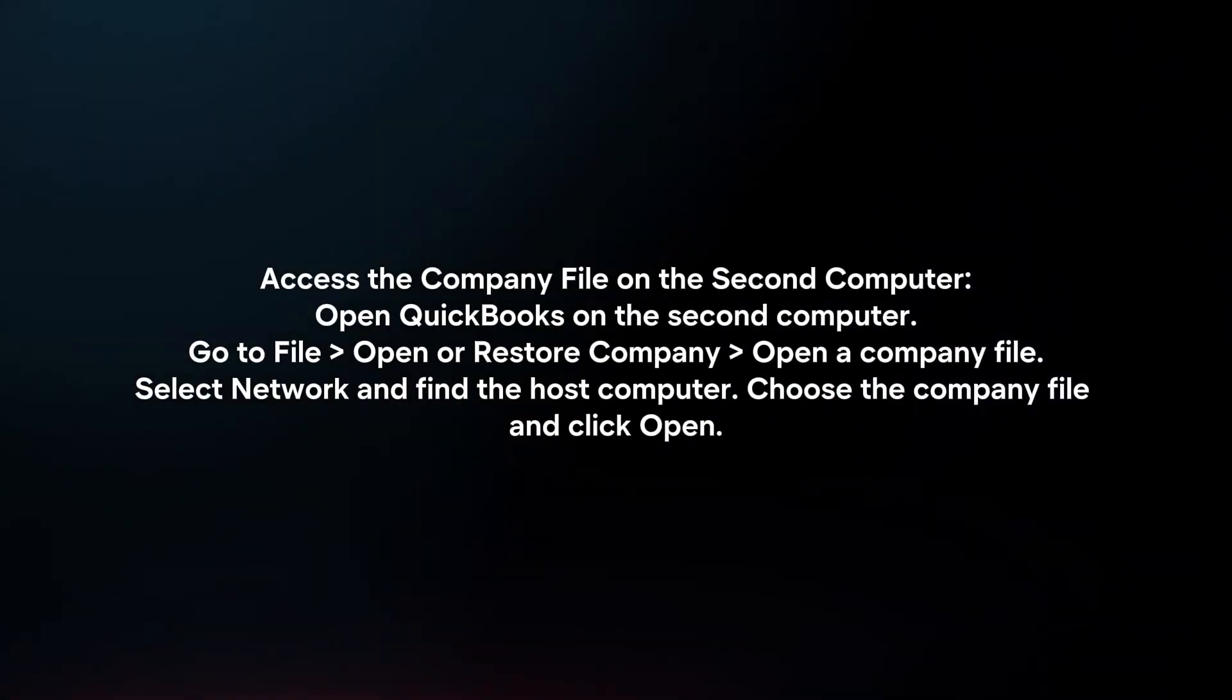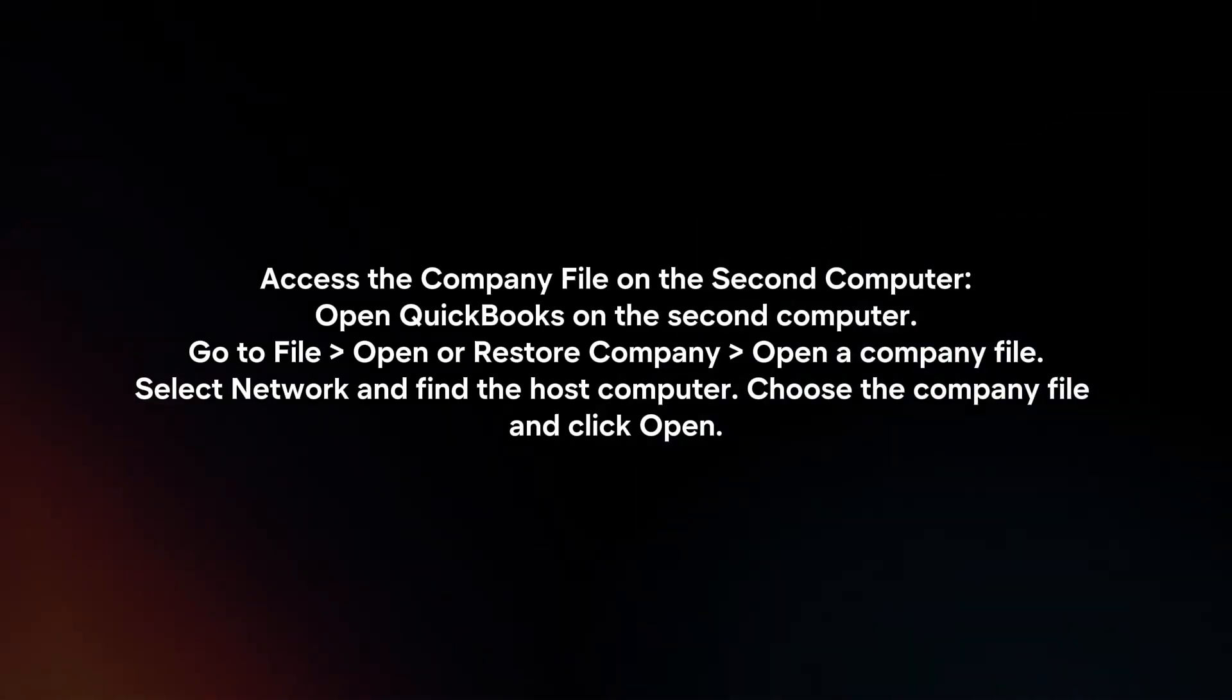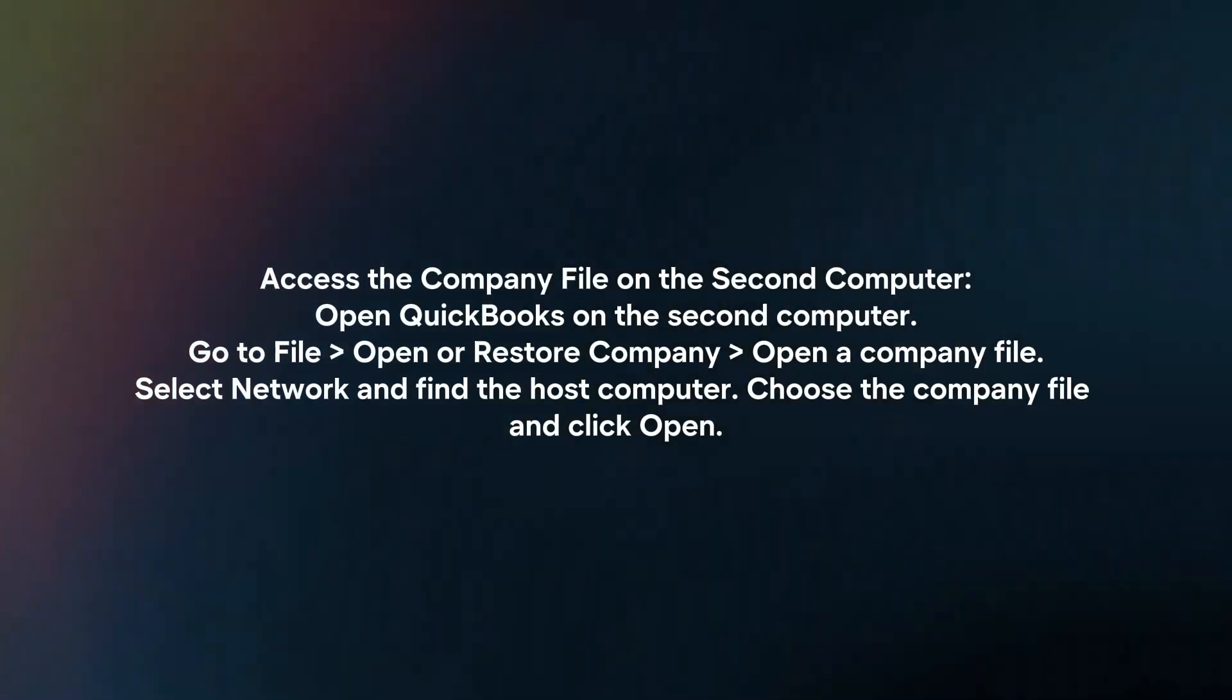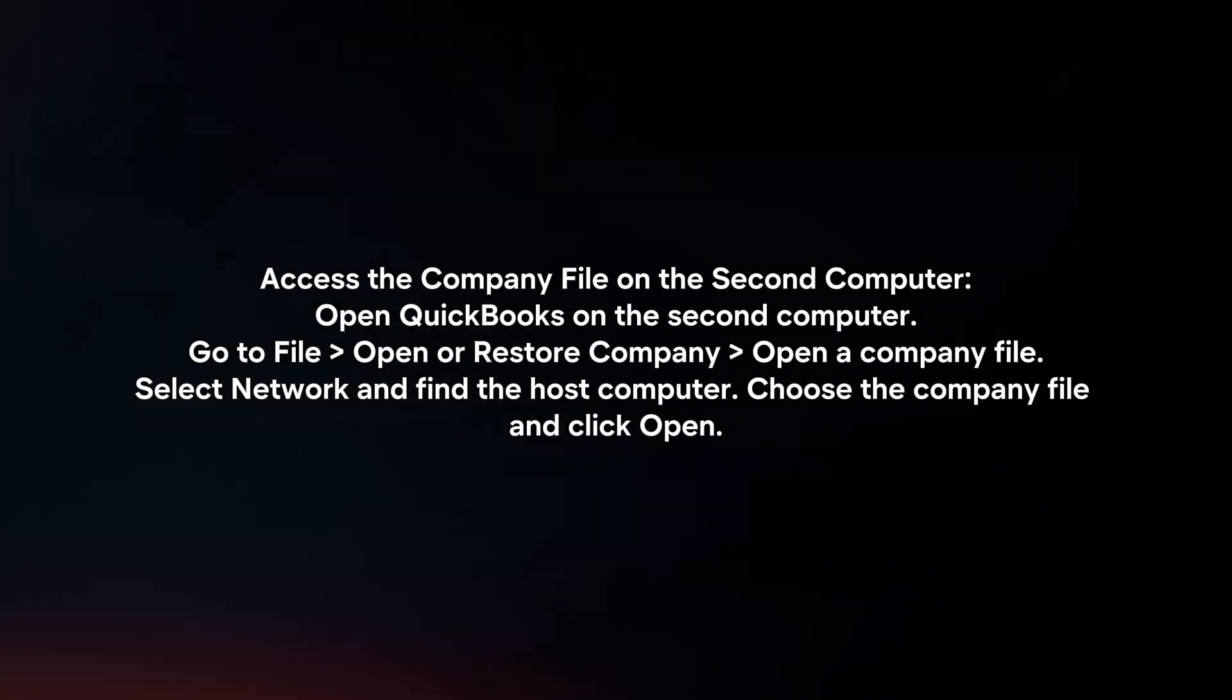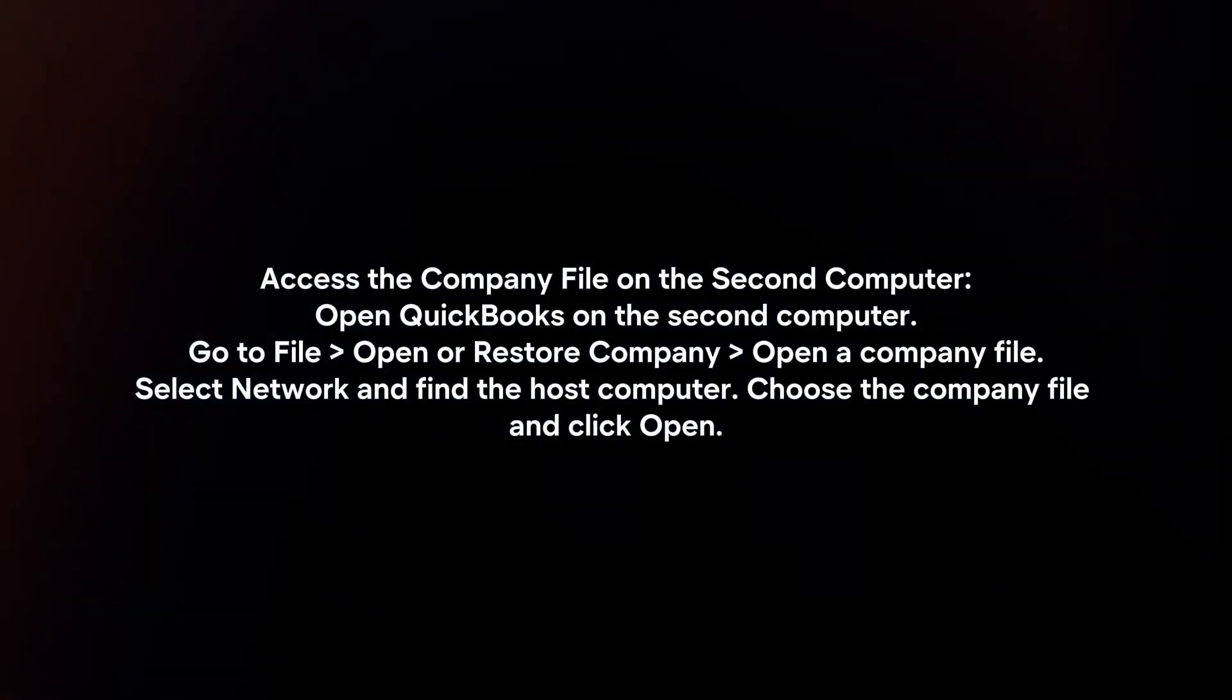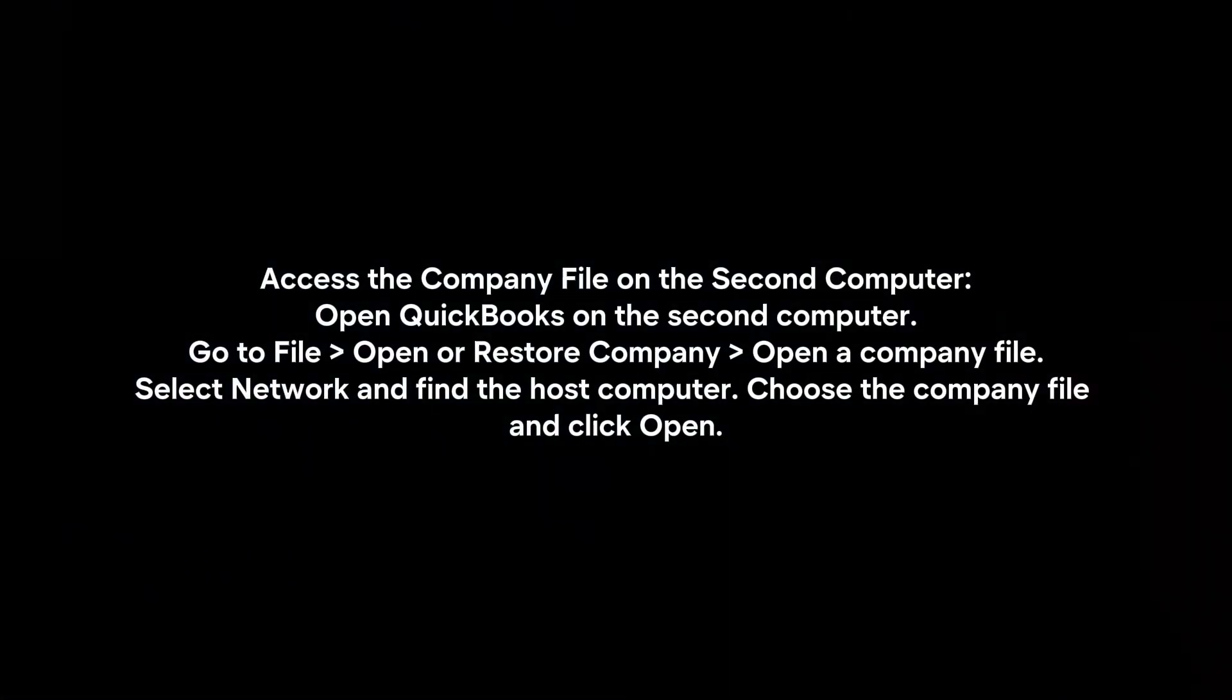Access the company file on the second computer. Open QuickBooks on the second computer. Go to File, Open or Restore Company, Open a company file. Select Network and find the host computer. Choose the company file and click Open.